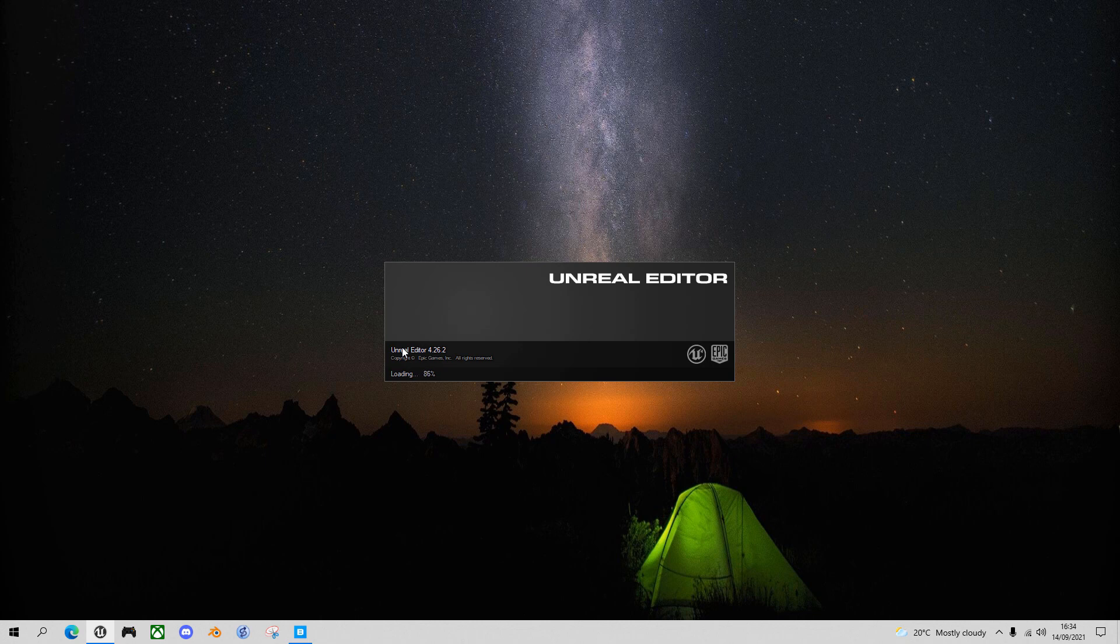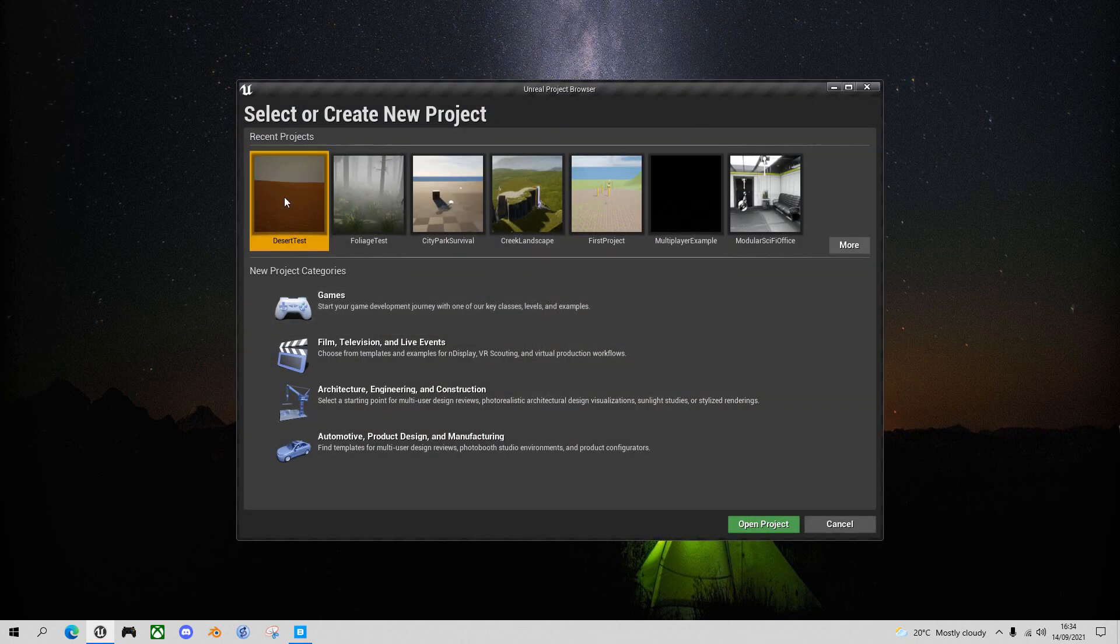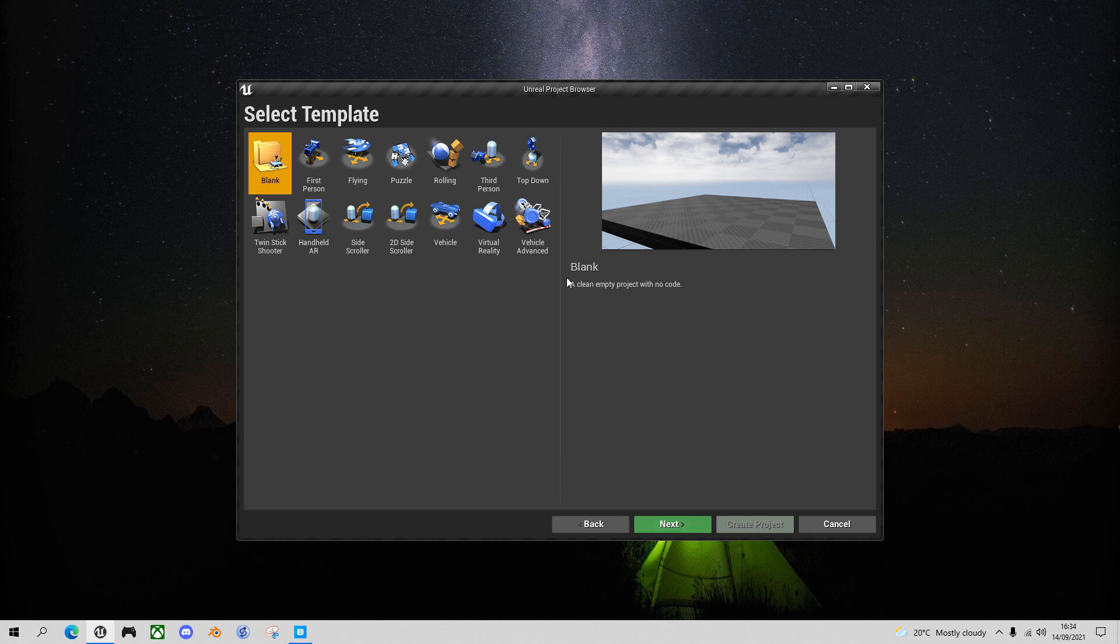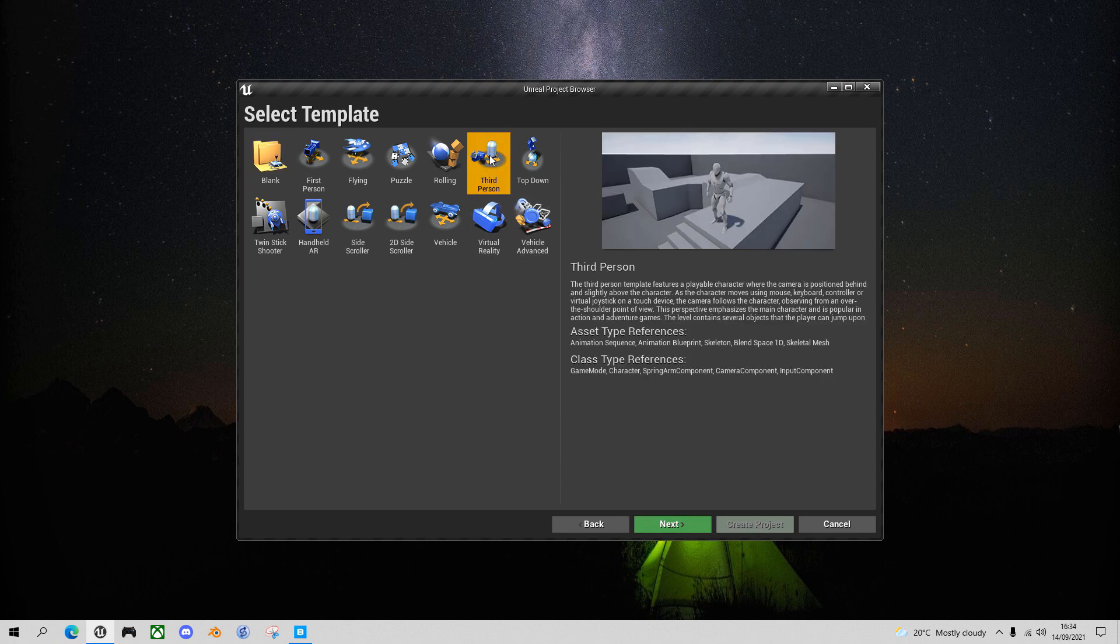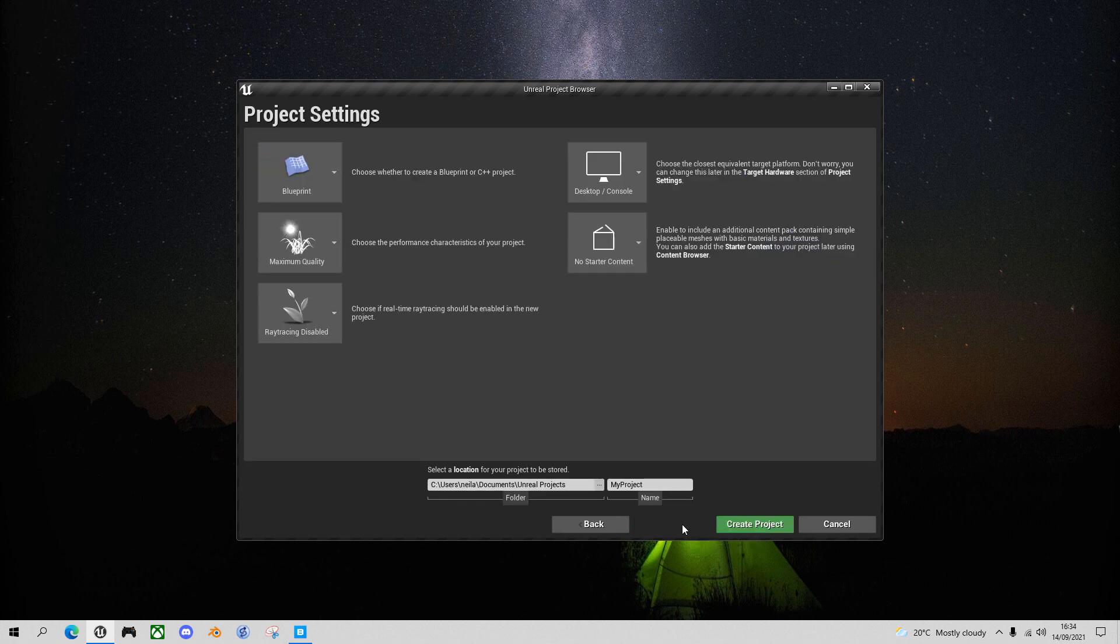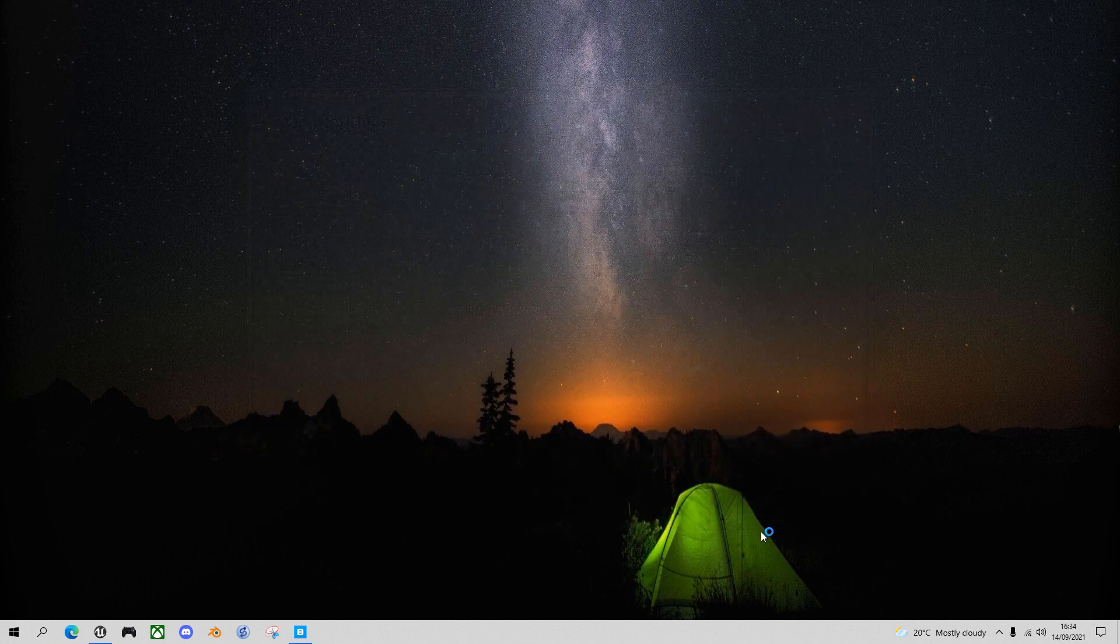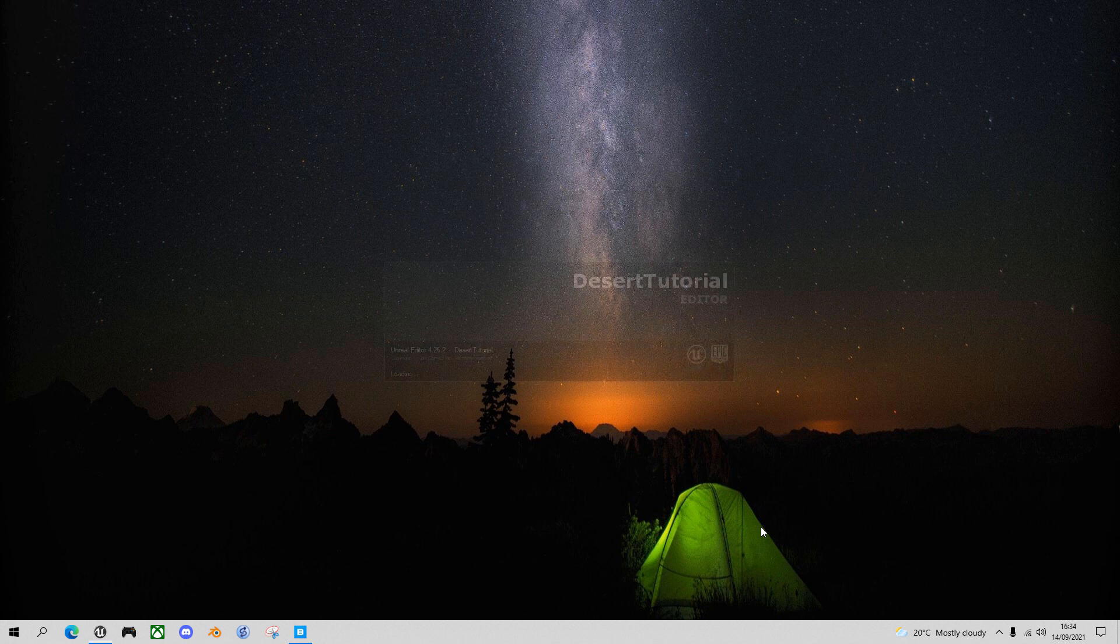Let's start by creating a new project in Unreal Engine. I'm using version 4.26 here. So select Games and add the third-person template. Leave all the default settings and give your project a name. I'm going to call mine Desert Tutorial and create the project.